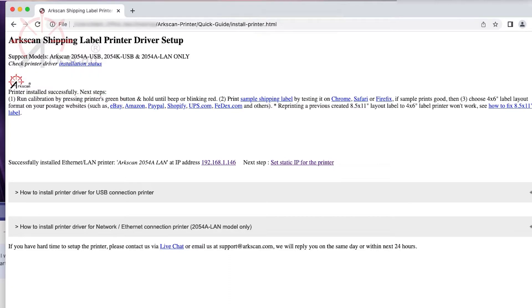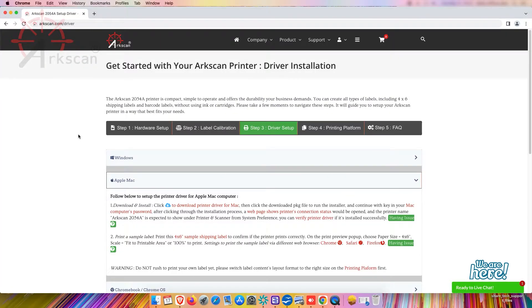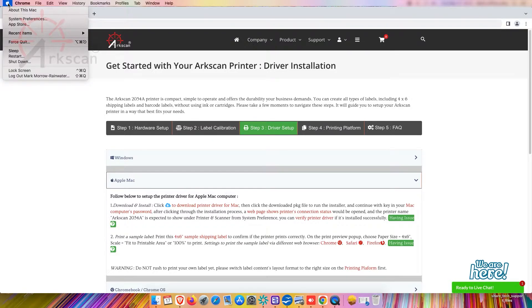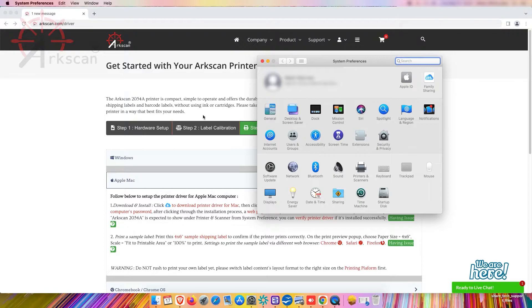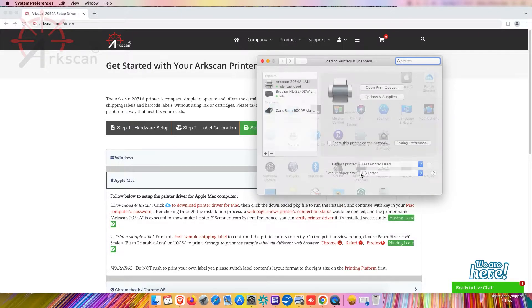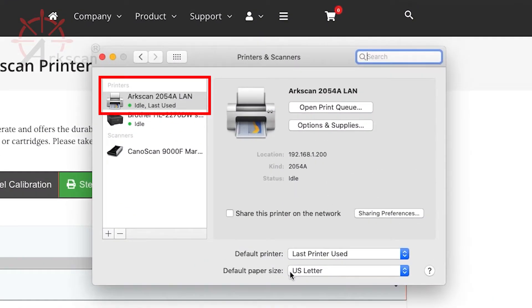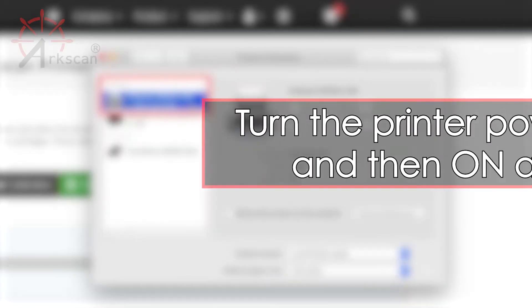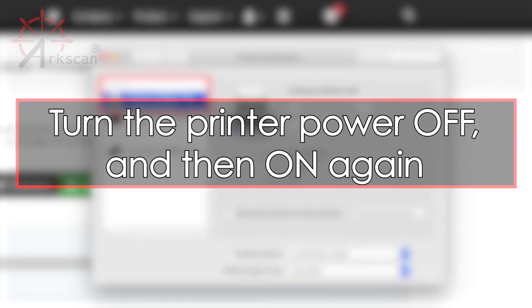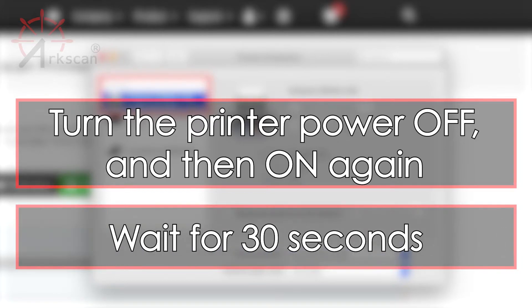If the printer driver was successfully installed you should see the printer's driver name started with arcscan under the printer and scanner from the system preferences, such as arcscan 2054A LAN. If the printer doesn't show in this list try turning off the printer power and then turning it on again and wait about 30 seconds.